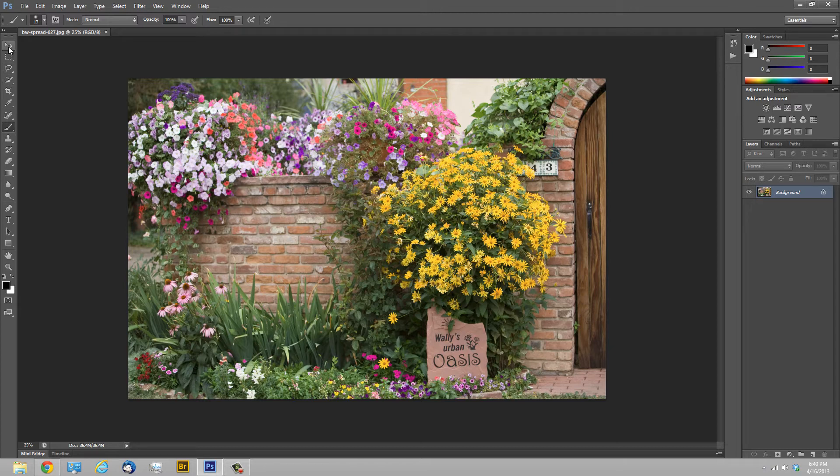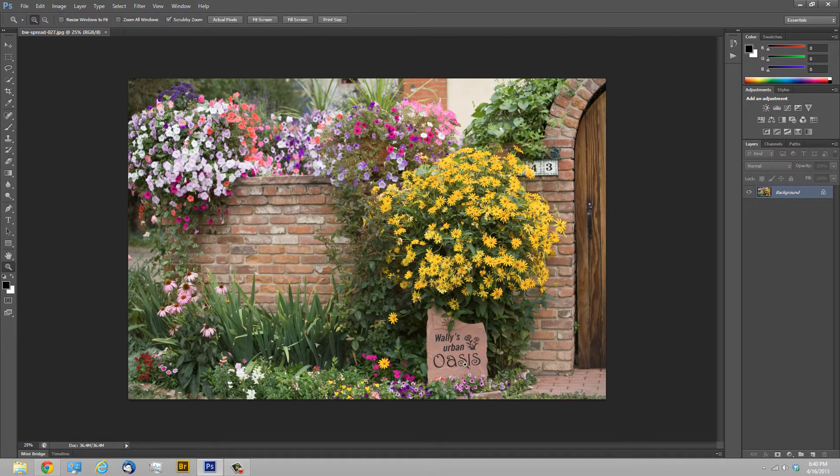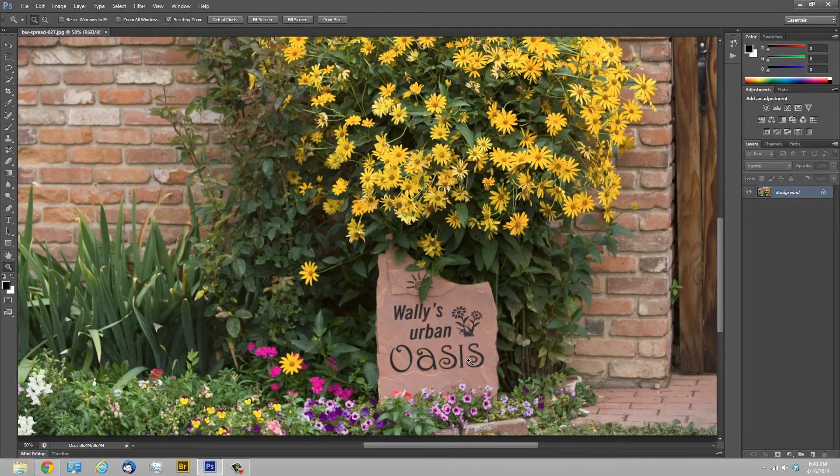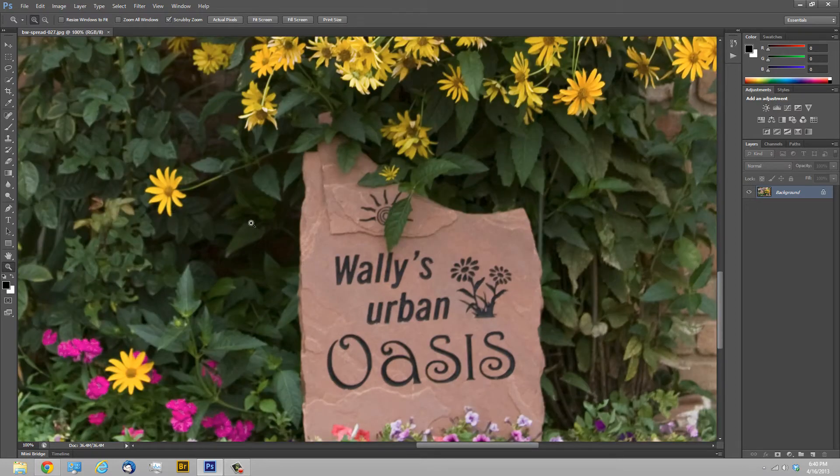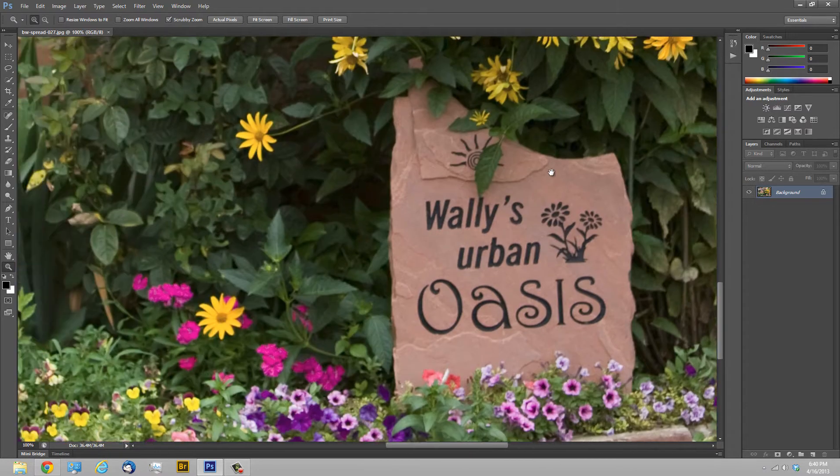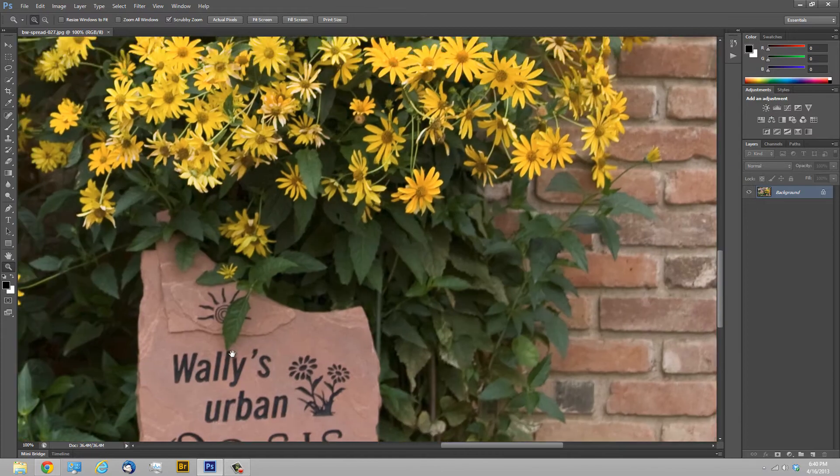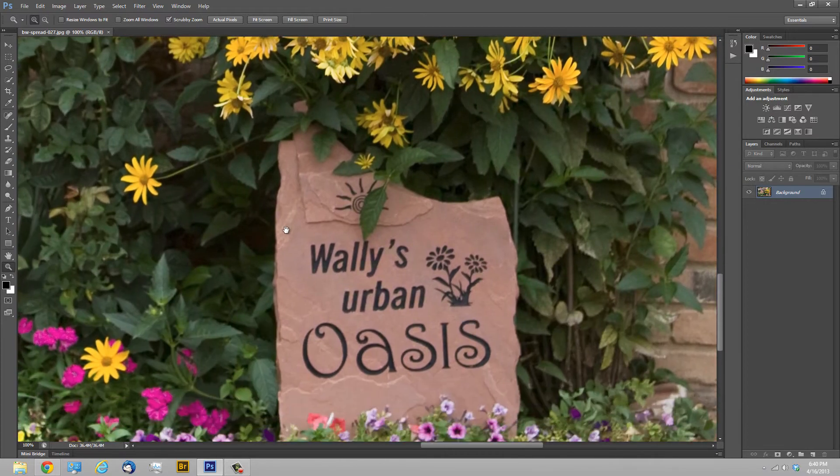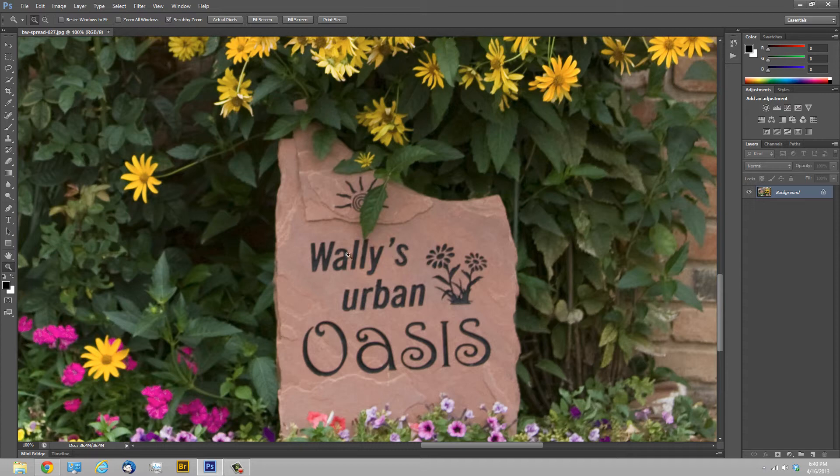So what we're going to do is maybe do some changes over here to Wally's Urban Oasis. I'm going to go ahead and click the zoom tool or you can press Z and we'll zoom in a couple of times. Once you zoom in on something and it fills the screen or is bigger than the screen, if you click the space bar you get a hand and now if I click and hold I can move around the image if I'm zoomed in a lot. So what we want to do here is maybe we'll just get rid of Wally's Urban and we'll just have the sign say Oasis.